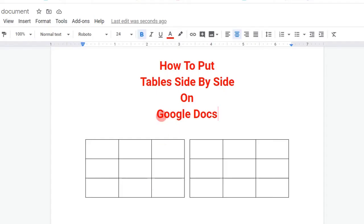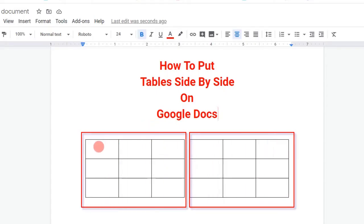In this video we will see how to put tables side by side on Google Docs like this. Let's get started.